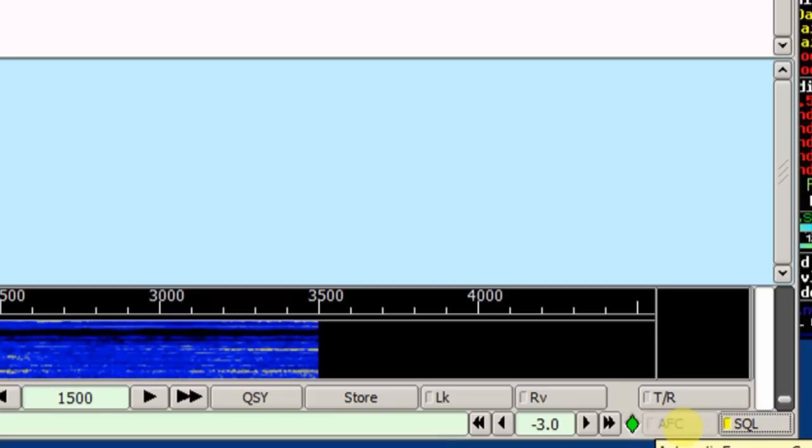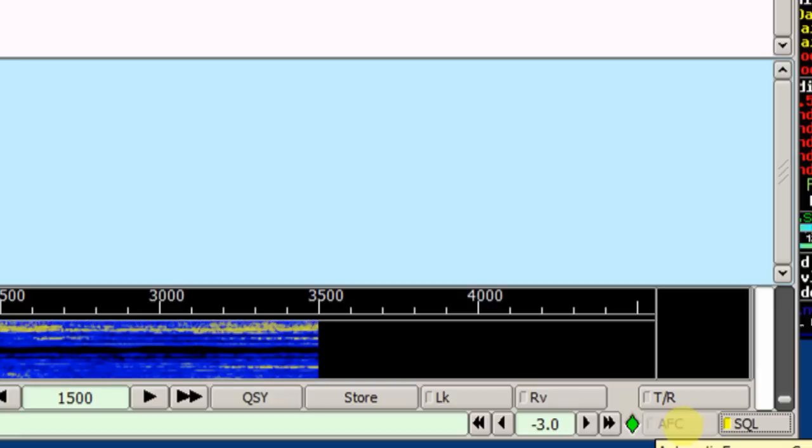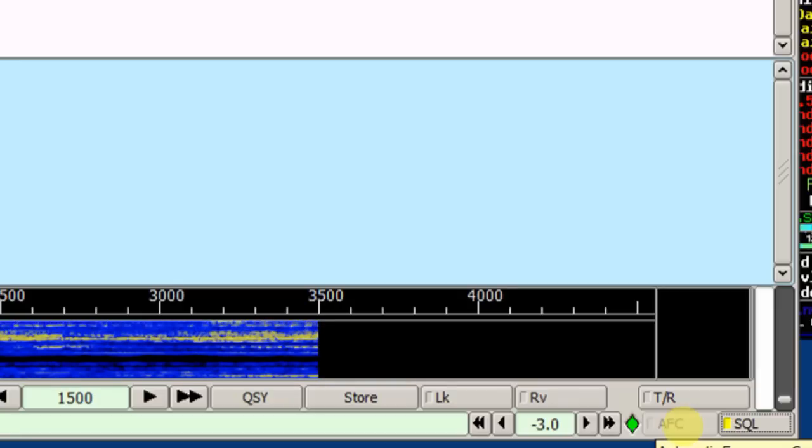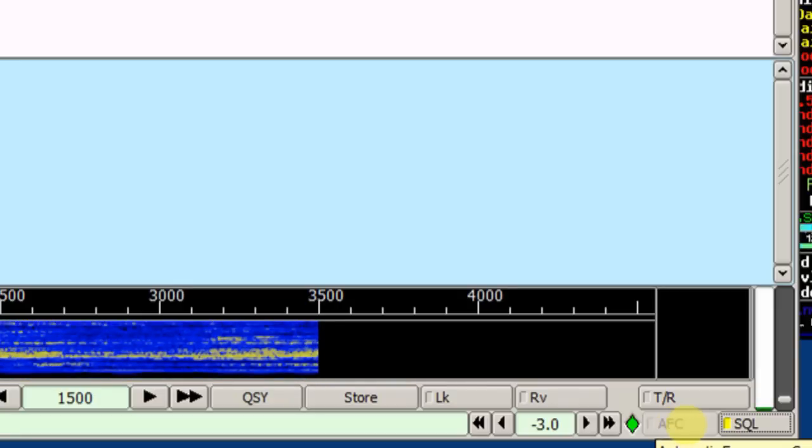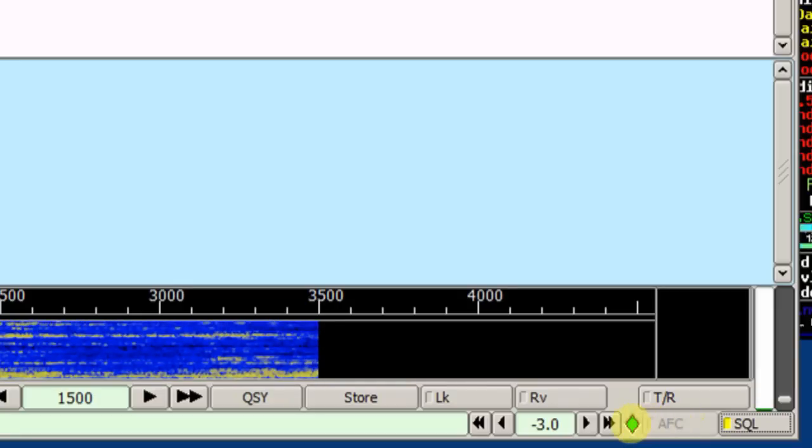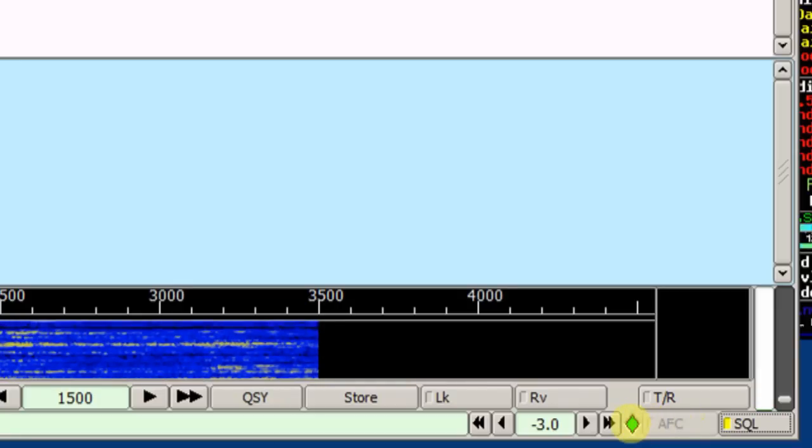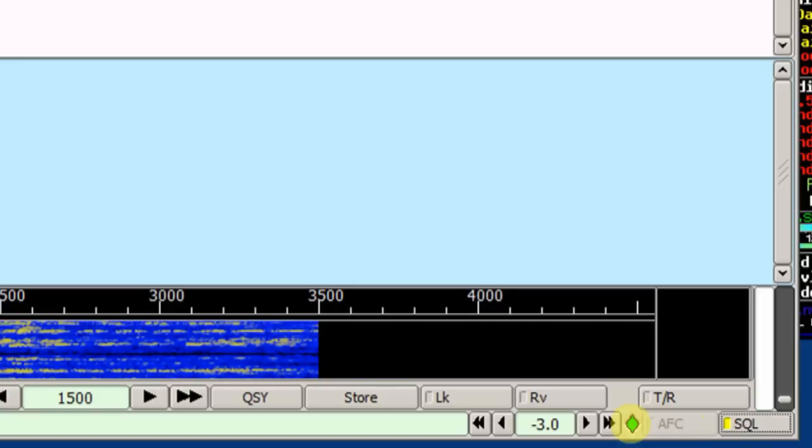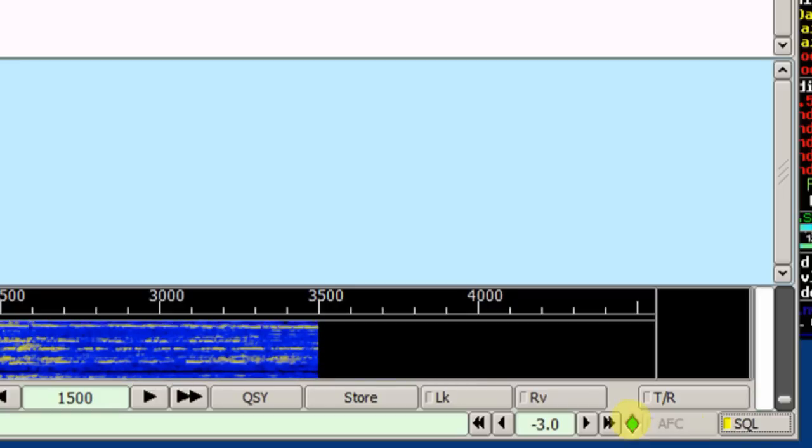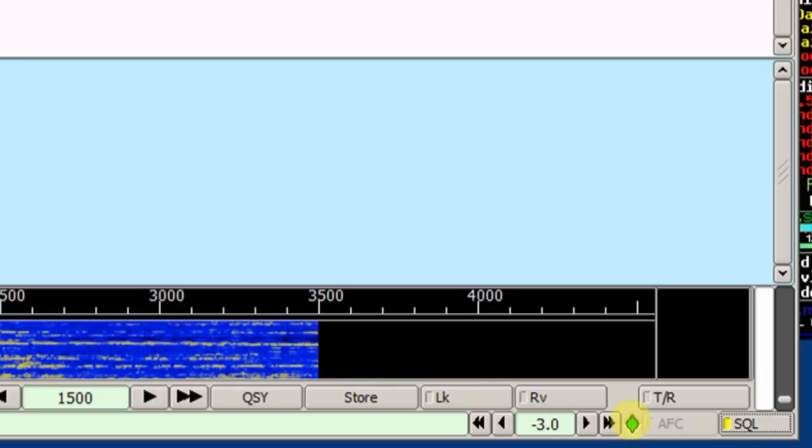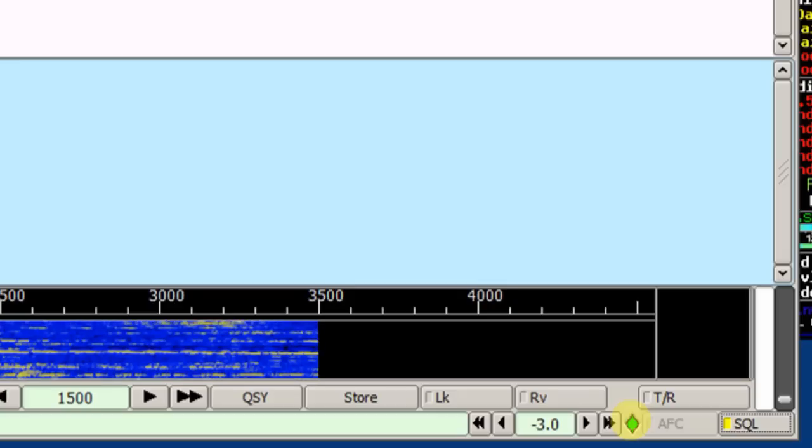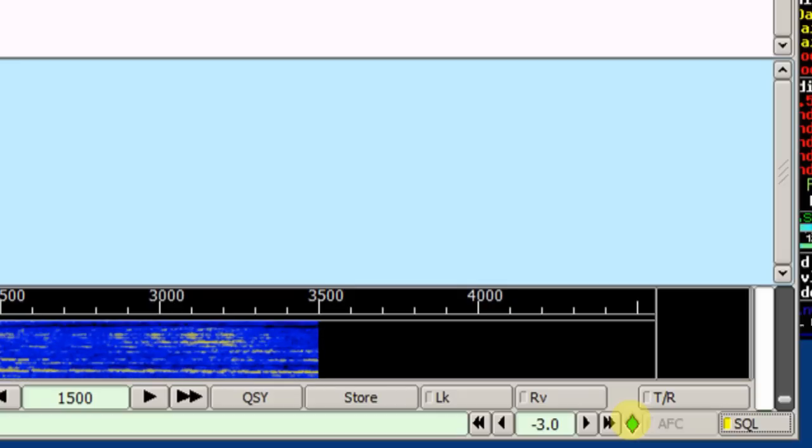There's an AFC, automatic frequency control. It will help ride the frequency when that's available. The diamond here is a display indicator for the signal strength and the type of signal. As long as it's green, you're good. It's going to be able to decode the incoming signals.